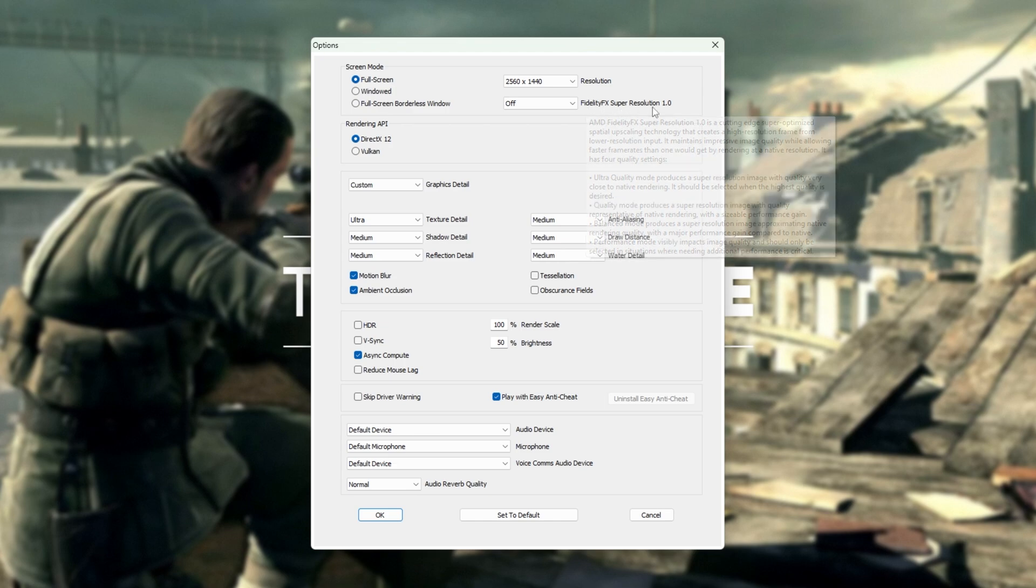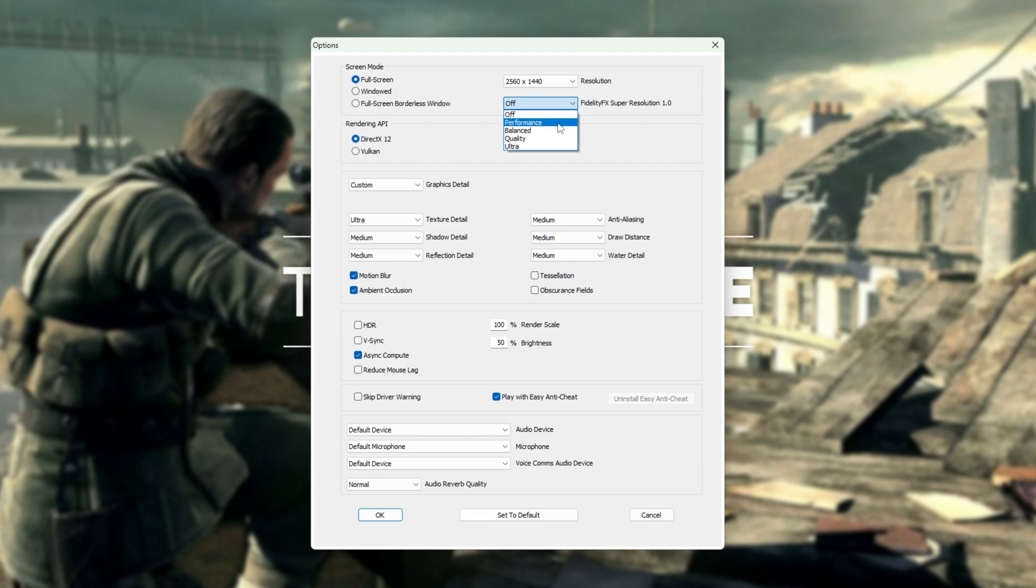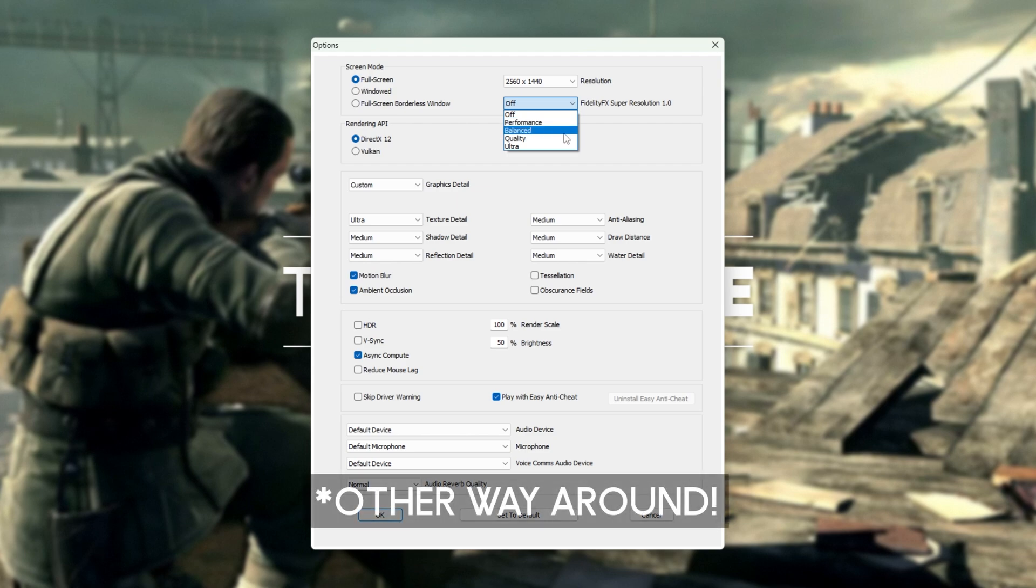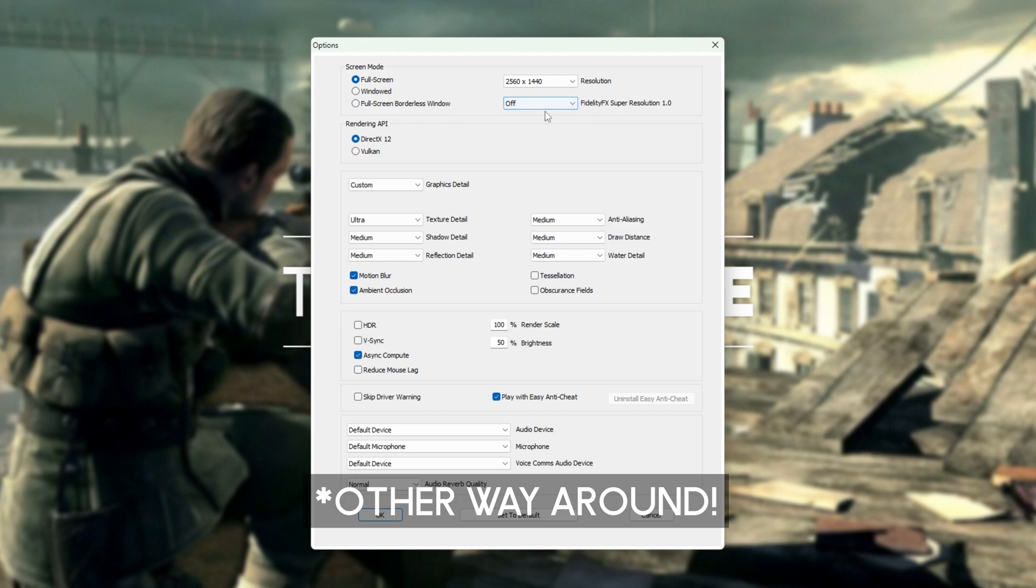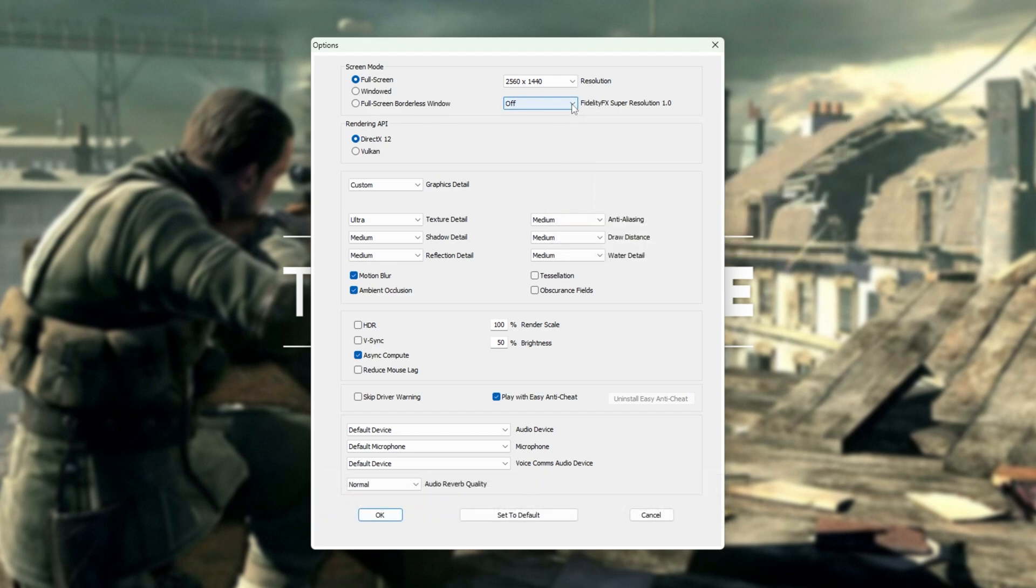FidelityFX Super Resolution is a really great option to have, and I'd recommend setting this to performance later on if you'd like extra performance from your computer. The further down you go on this list, the worse your game will look graphic artifact-wise, but the higher FPS you should be getting as this is upscaling.